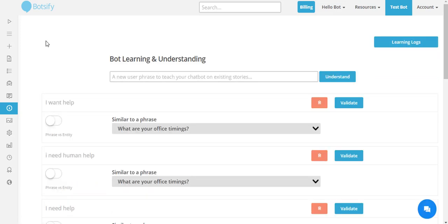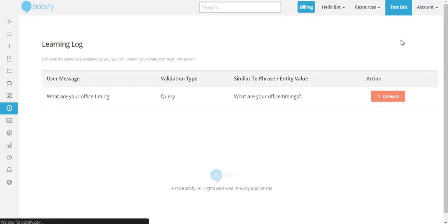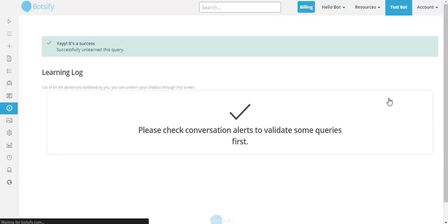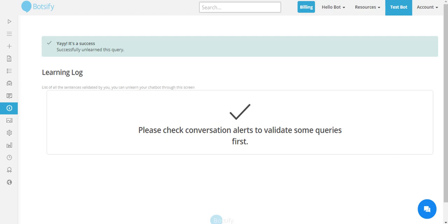We know there are chances that you teach your chatbot something mistakenly, so there is a possibility that you can also unlearn your chatbot. You can make it forget things you have previously taught it through the learning logs option. This way you can teach your chatbot and improve it over time, day by day.